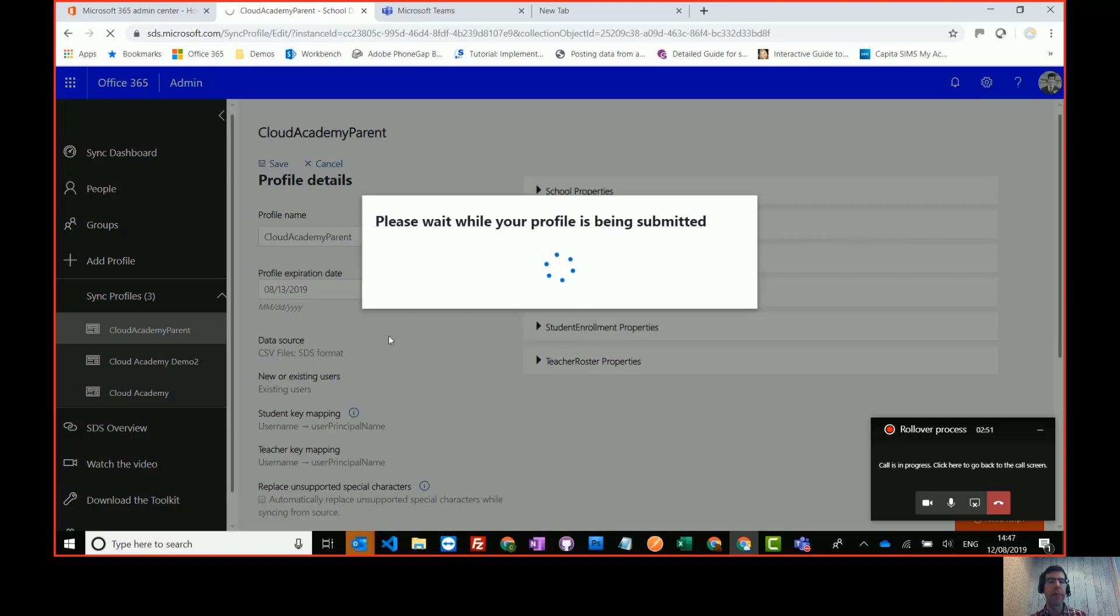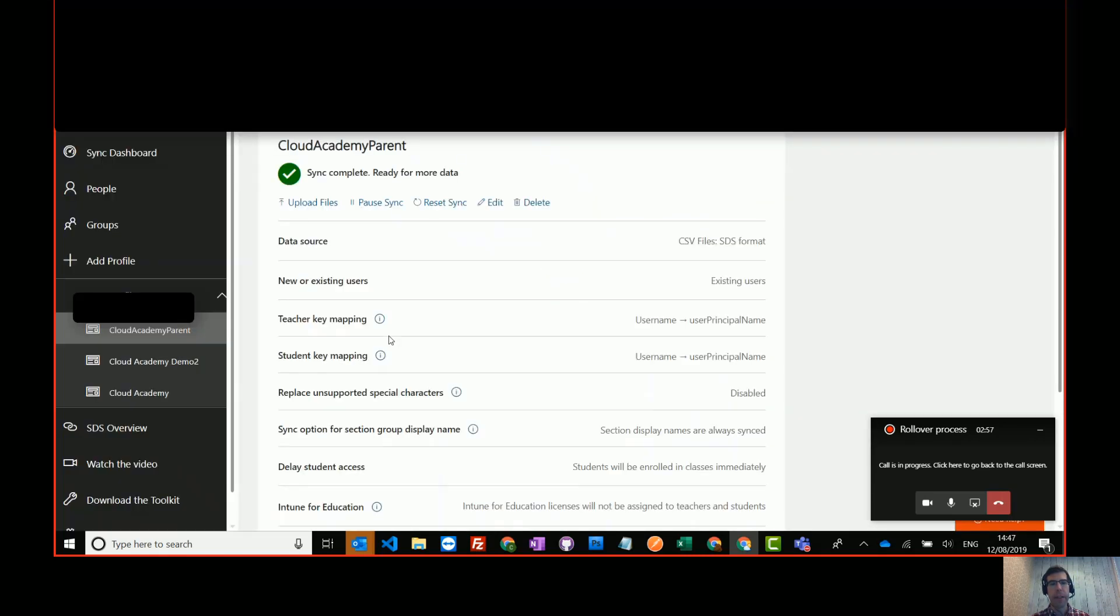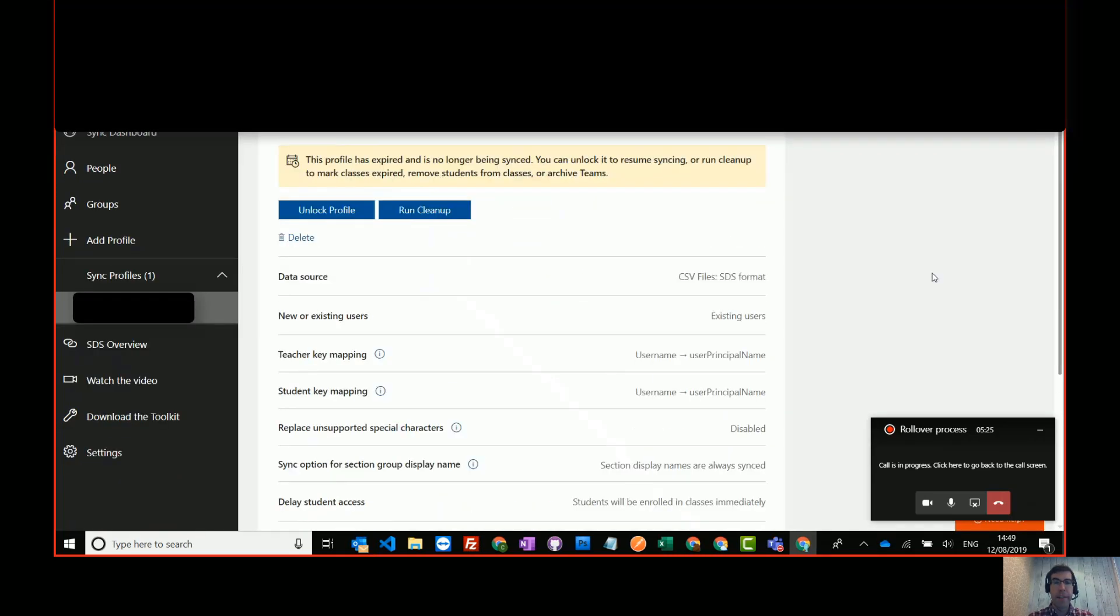And then when I come back into this profile tomorrow, I'll be able to run the cleanup processes on that profile. Okay, let's fast forward in time. Here's a profile that I'm now ready to clean up and run the cleanup tasks.